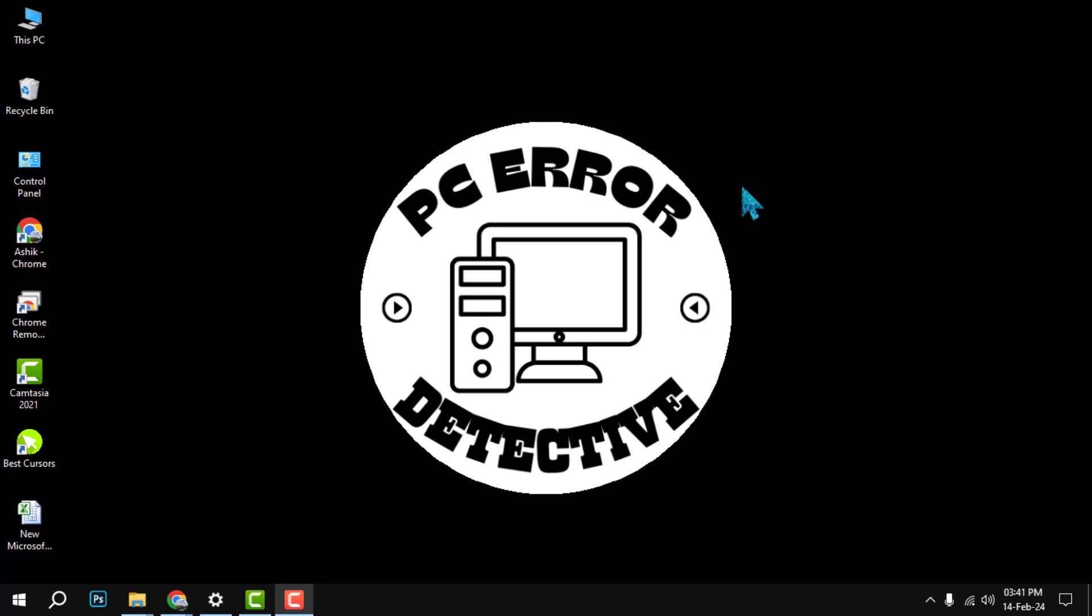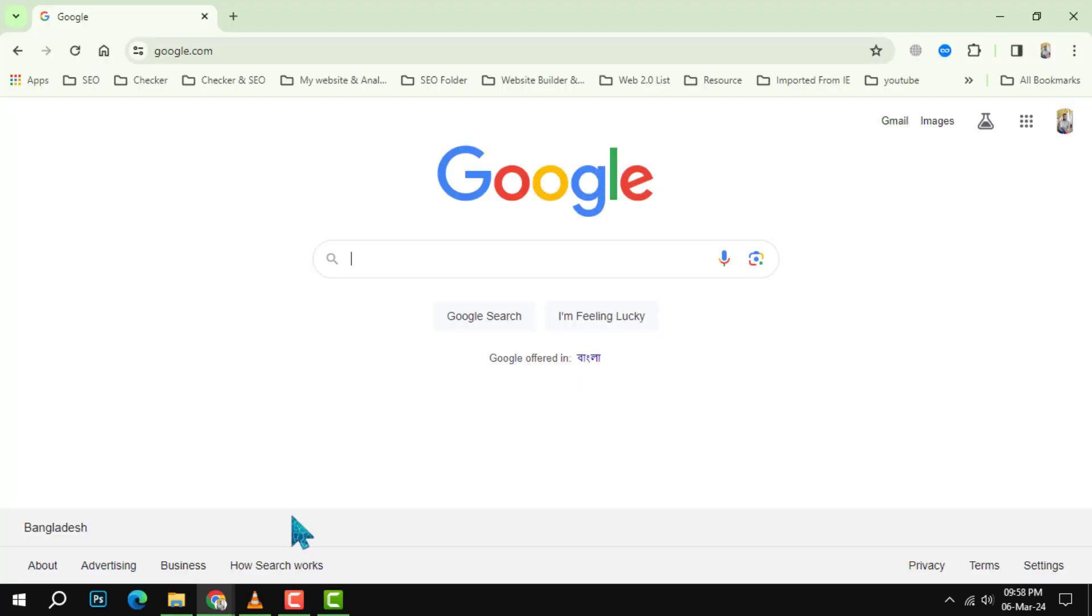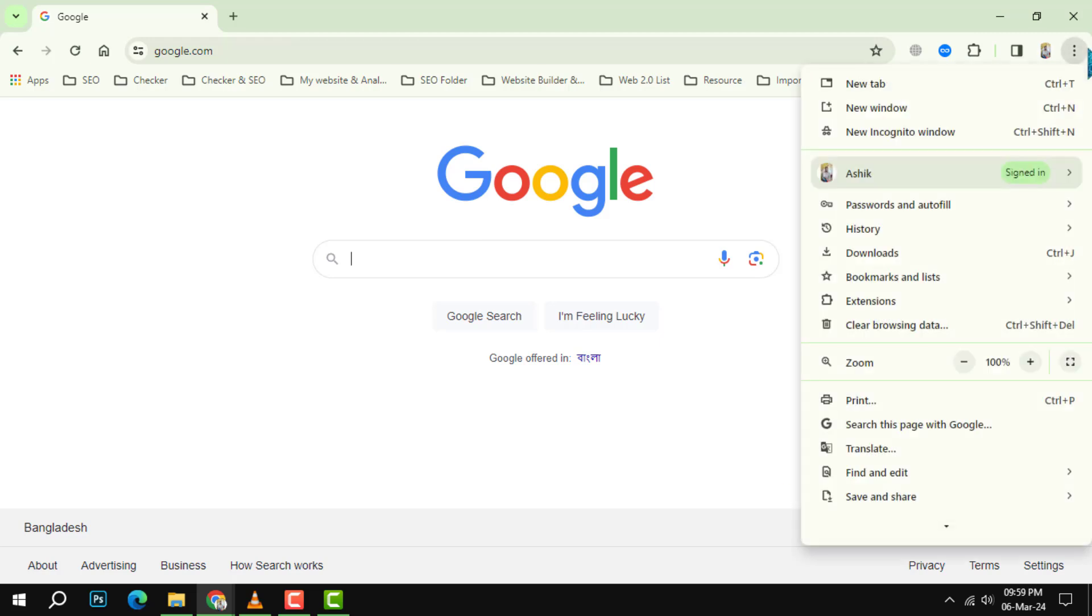Subscribe to our channel for more helpful tips. Step one: open your Chrome browser and look for the three-dot menu icon in the top right corner of the window. Click on it and then select Bookmarks from the dropdown menu.